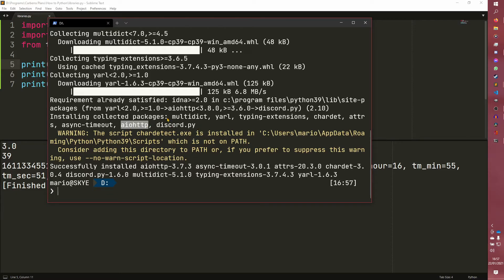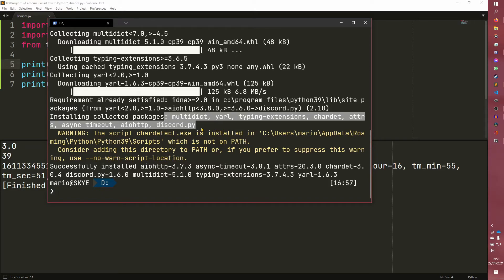So for example, aiohttp, multidict. If these things are already installed on your computer, it won't actually install them again.